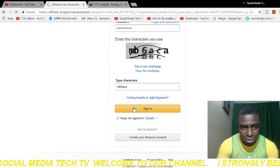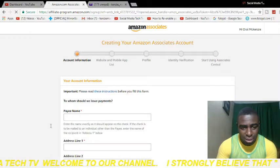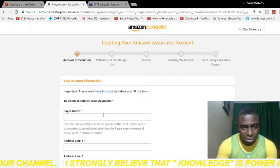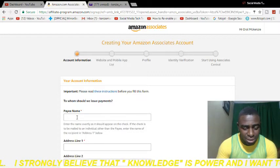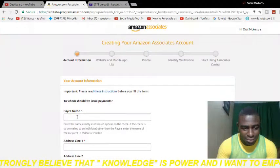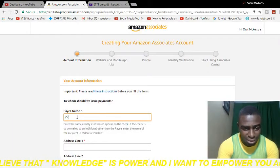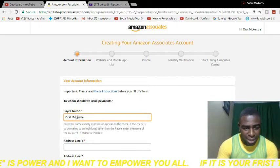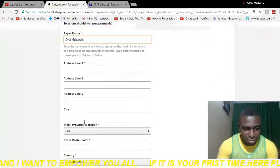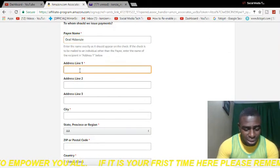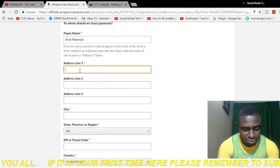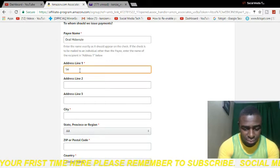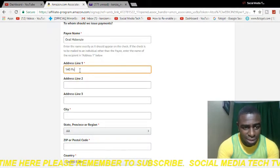It's loading and it's going to take me straight to where we can actually create an Amazon affiliate account. Right here, what you want to do is put in your name — you are the person creating the account, you are the person that's going to get paid, so you put in your name. Then you're going to put the address in the first line, so I'm typing in my address.